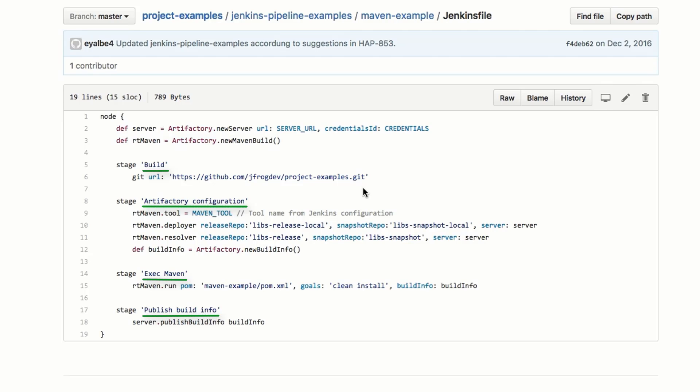In the ExecMaven stage, we specify the POM XML file to run and the goals to be executed. Notice how we use the install phase and not deploy.